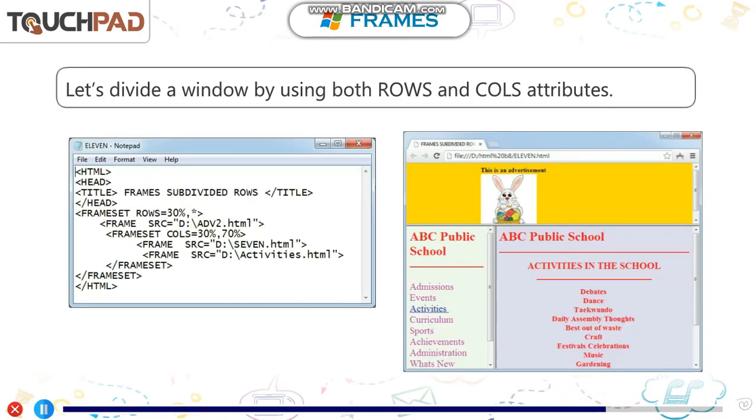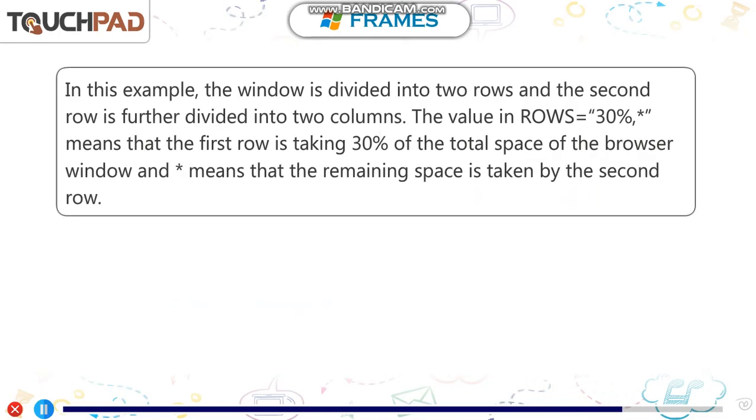Let us divide a window by using rows and cols attributes. In this example, the window is divided into two rows and the second row is divided into two columns. The value in rows equals 30% means that the first row is taking 30% of the total space of the browser window and asterisk means that the remaining space is taken by the second row. The value in rows is equal to 30%, asterisk in double quotes.